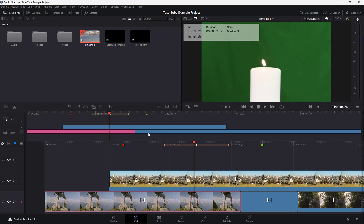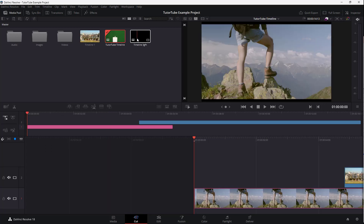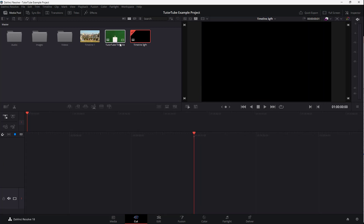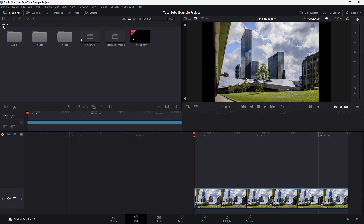So this is the first timeline with clips, and there's another timeline here as well. These are like mini editing projects within a single project. If you want to work on a bunch of related videos, you can create multiple timelines like this. In each timeline you can add images, videos, and manage things accordingly.